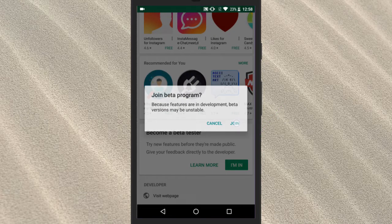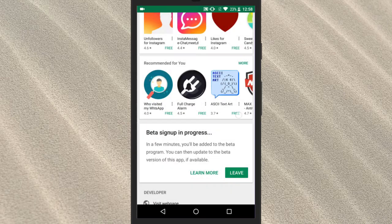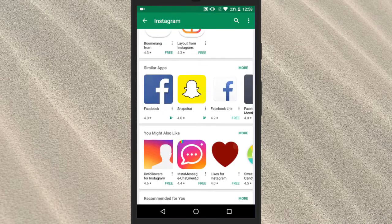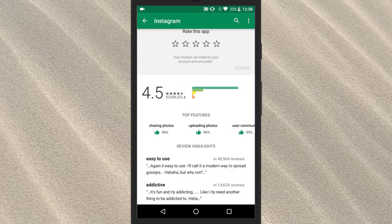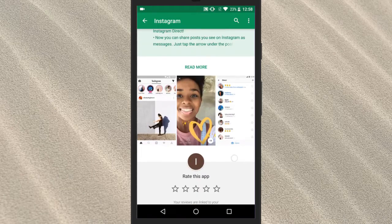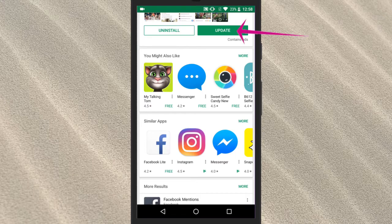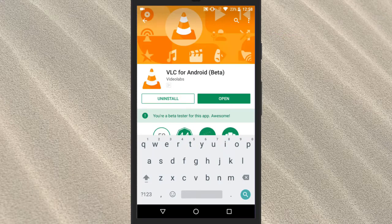The approval might take 10-15 minutes but it's worth the wait. Once approved for beta program, tap on update and get the latest version of VLC beta.